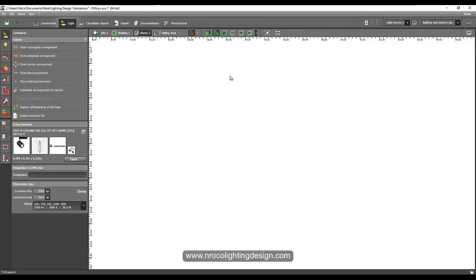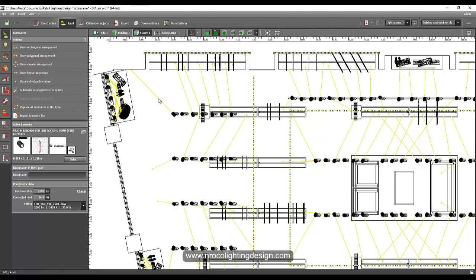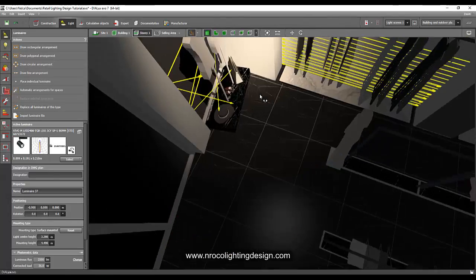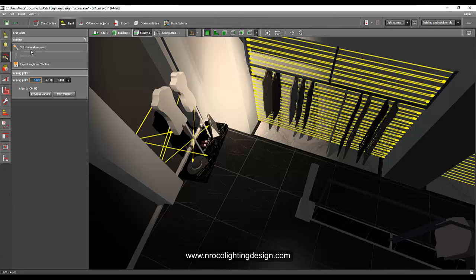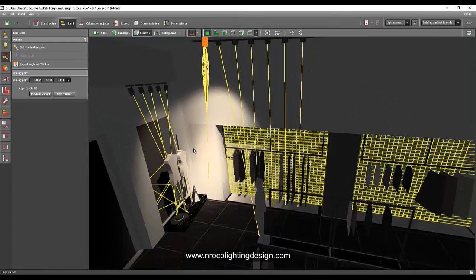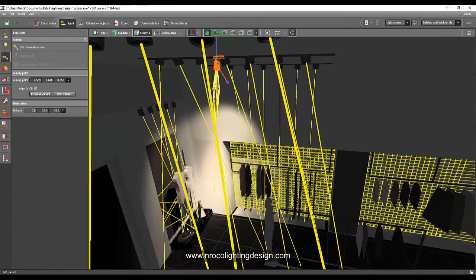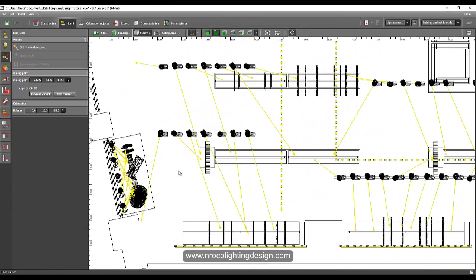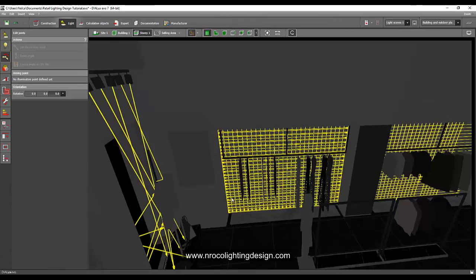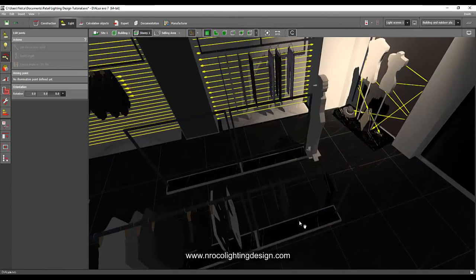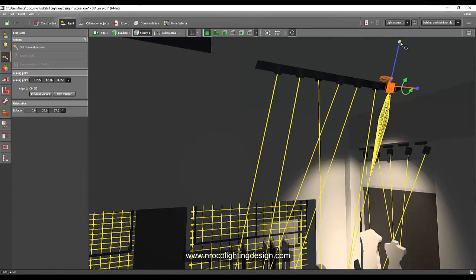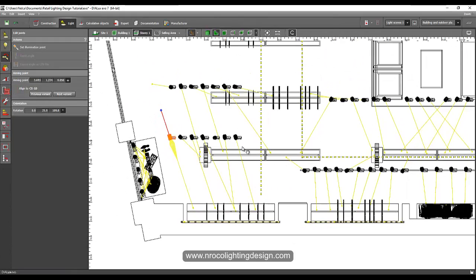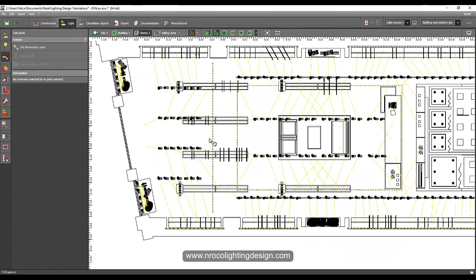Back in plan view the aiming has shifted because we changed the fittings. Go to 3D view and properly aim these toward the shelvings — go to edit joints, make sure you selected the luminaire properly, and aim it to the shelvings. Check in plan view. This one also needs to be re-aimed because we changed it. Make sure you can see the green and blue lever, then aim it again.